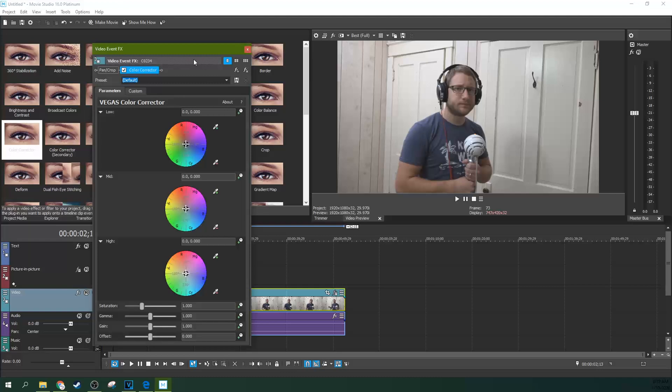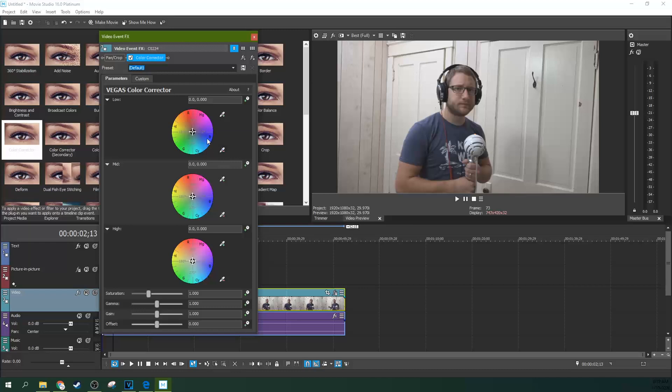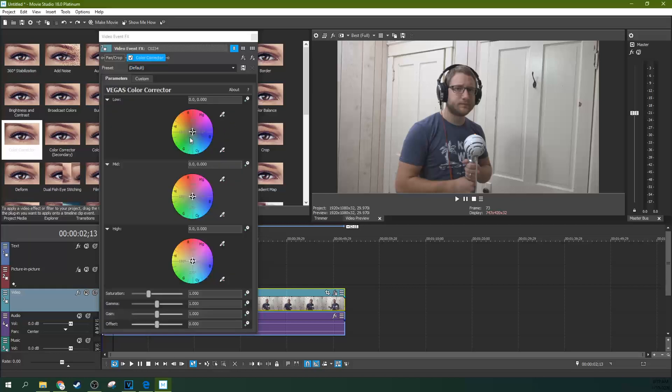Unless you've got like a perfectly color balanced IPS monitor, your monitor is probably lying to you just a little bit. And so when it comes to directly influencing the colors and things, it's kind of difficult to do that without it. Now you do have these tools available.